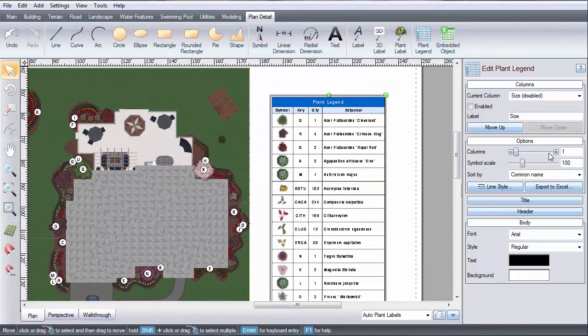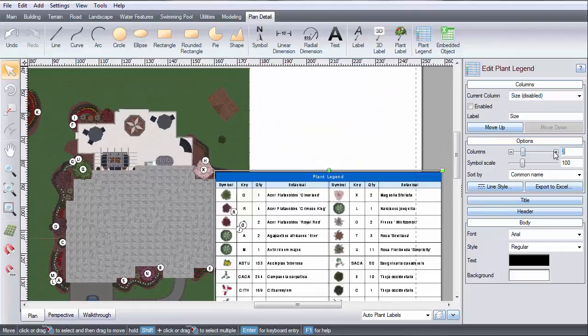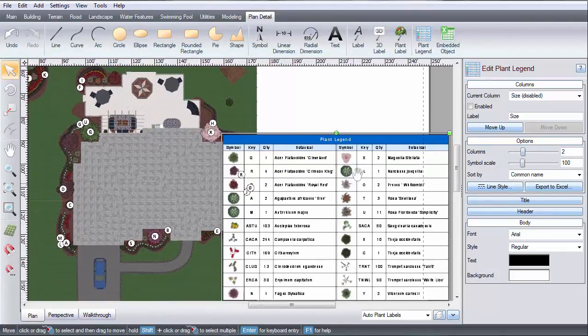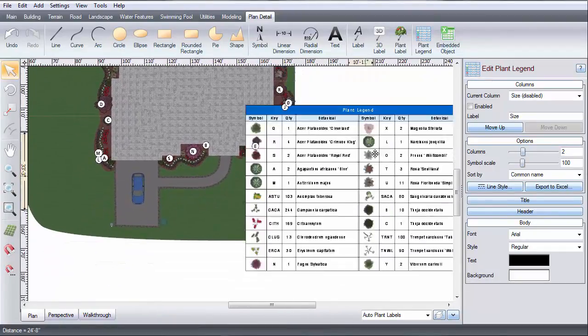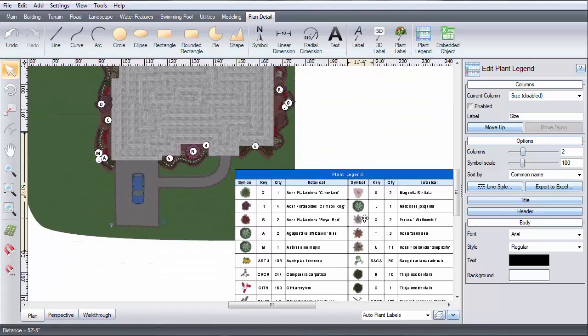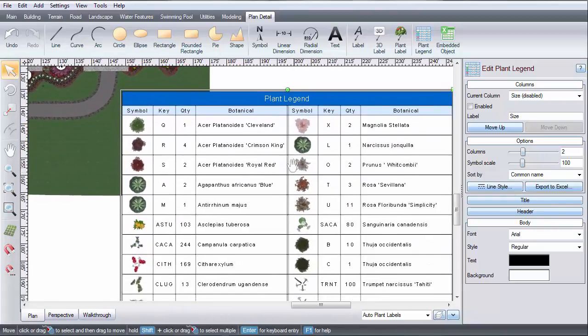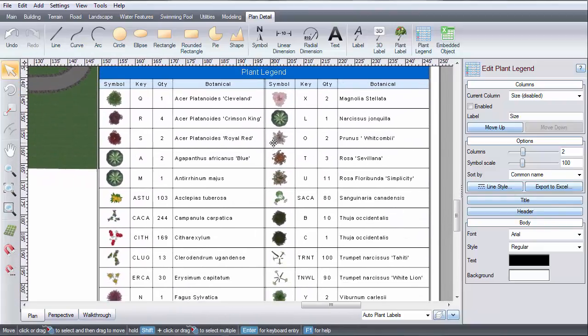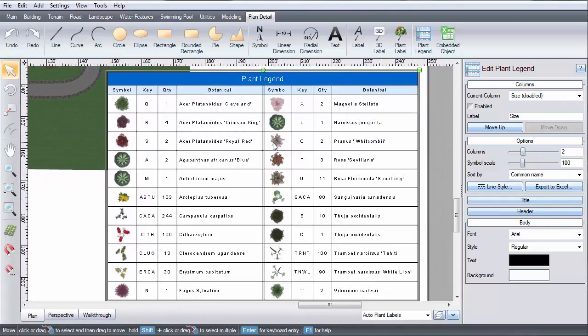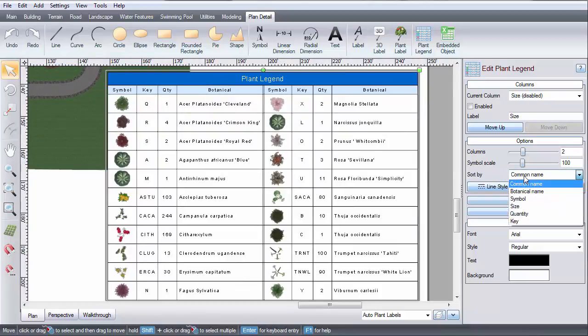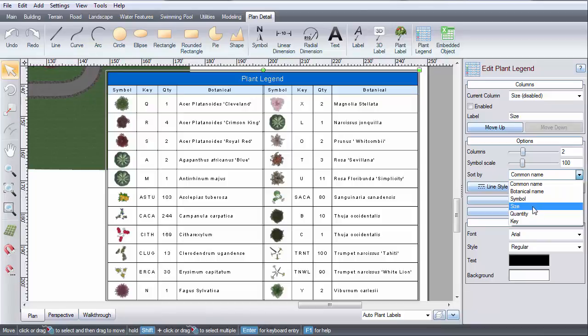Use this slider to adjust the number of columns to determine the shape of your legend. To change how the plants are listed, you can choose how they are sorted. For example, they can be sorted alphabetically by any column.